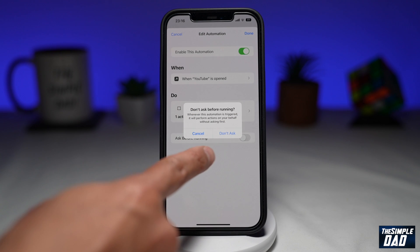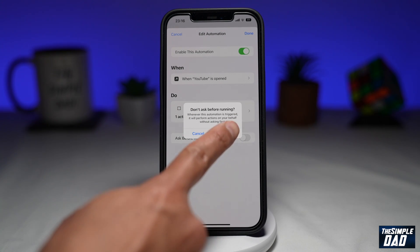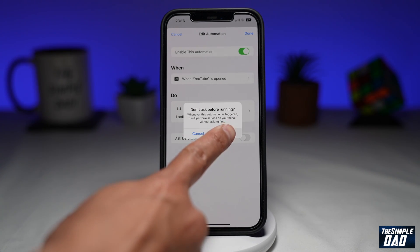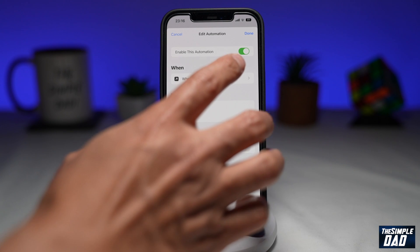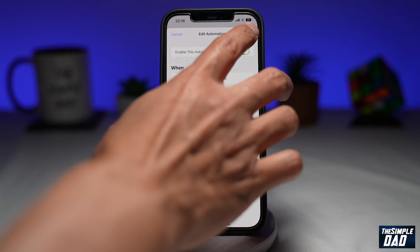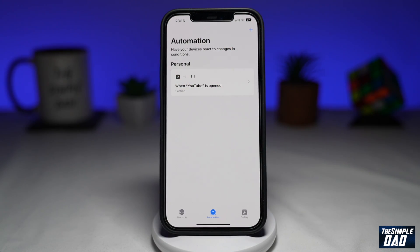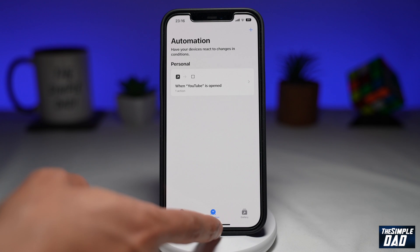You'll see a prompt — tap on "Don't Ask." And once you're done, tap on "Done" at the top right.